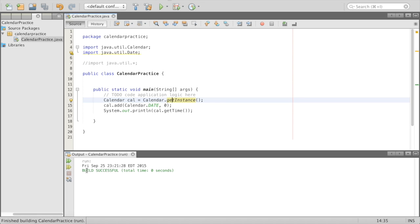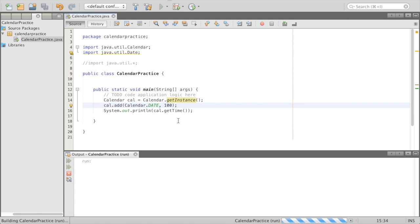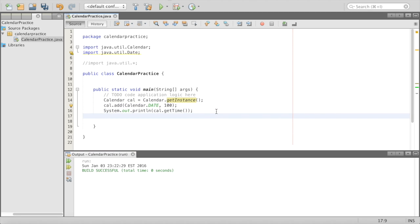Notice what it prints out — it prints out Friday, September 25th, and it is 2015. You are probably watching this way in the future! So we print out today's date. If I want to print out 100 days from now, we change that to 100 — that's probably closer to where you guys are in the future: Sunday, January 3rd, third day of code. And we can actually change the format of our calendar output if we want to do that.